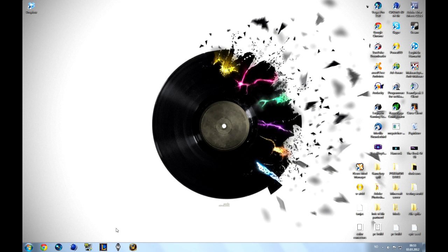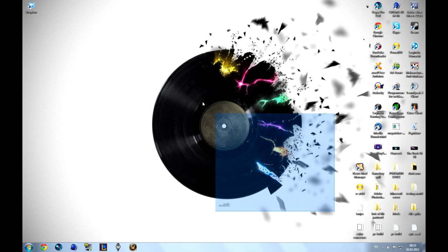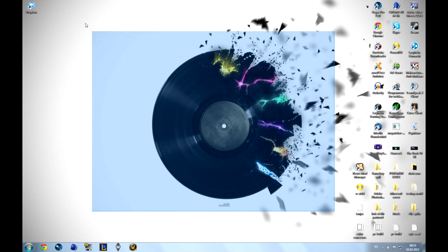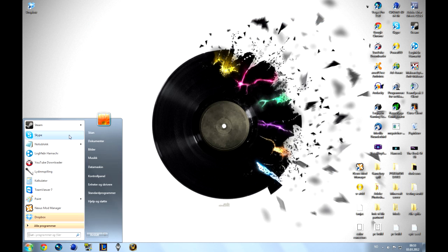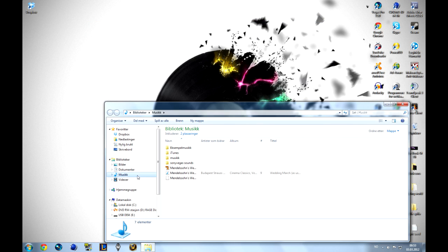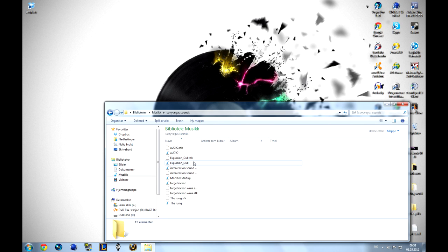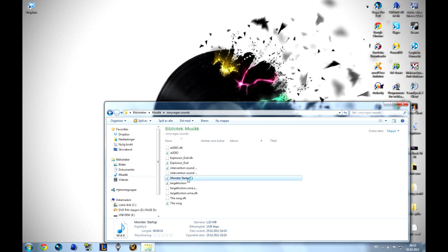So first thing you want to do is go ahead and download my file. I'll have a link in the description for that, the start sound. When you turn on the computer, type in the password and hit enter, this usual sound that comes is pretty boring. So this is sort of real here instead.